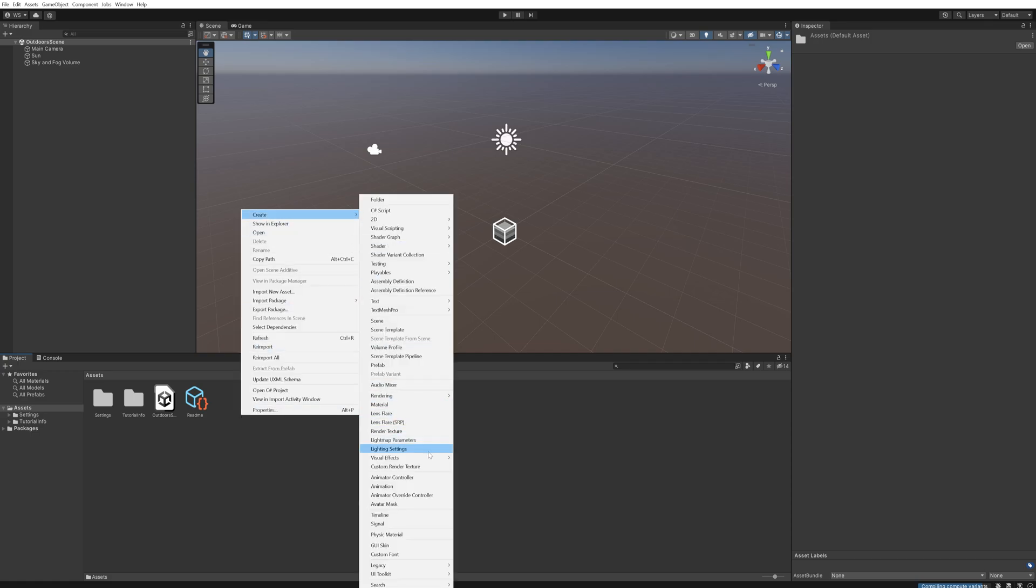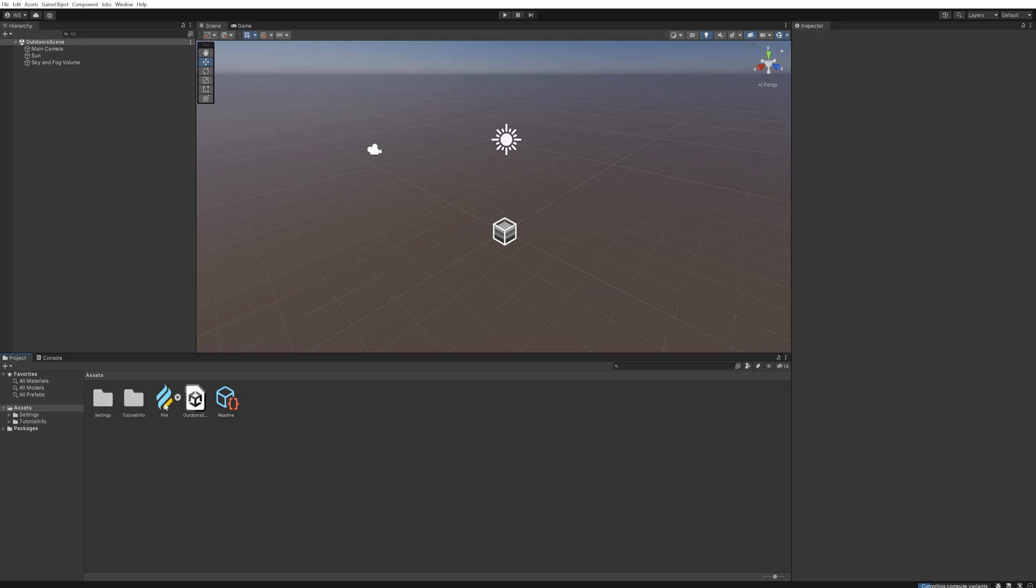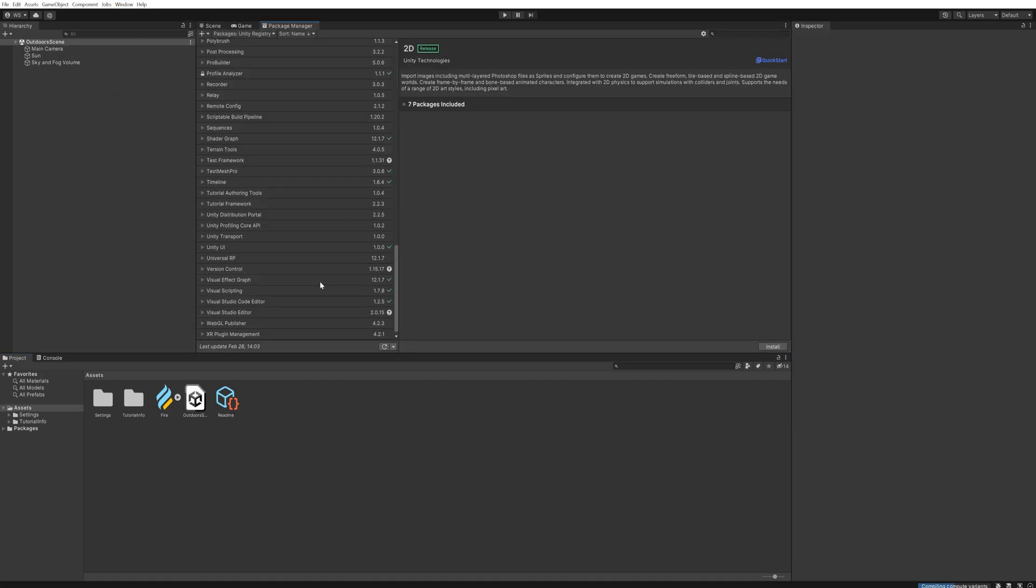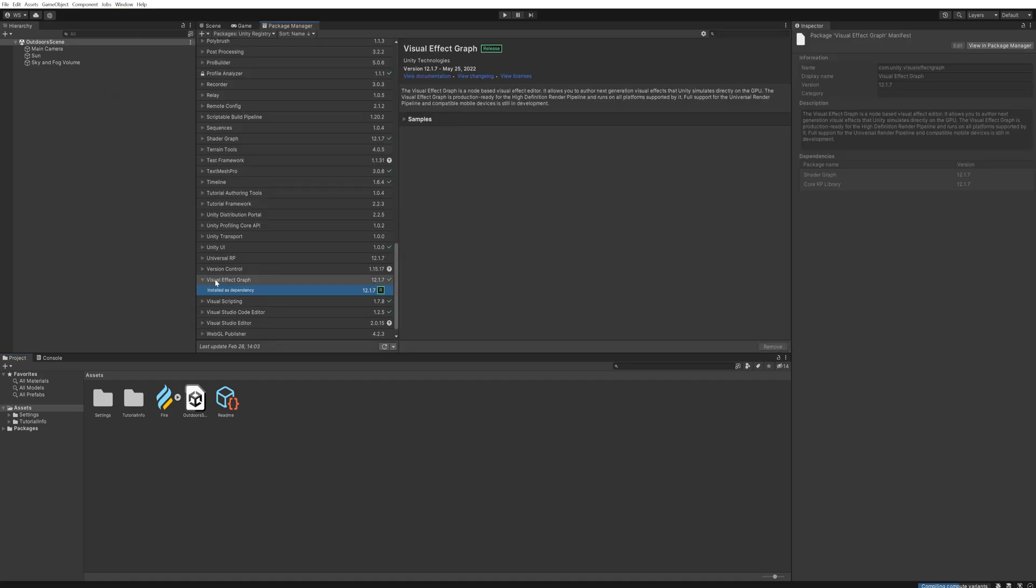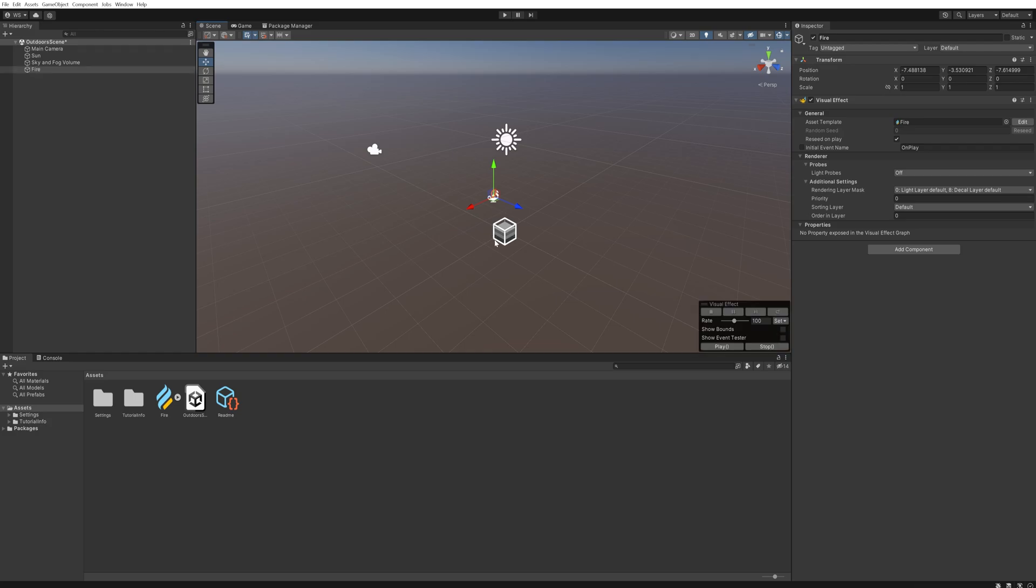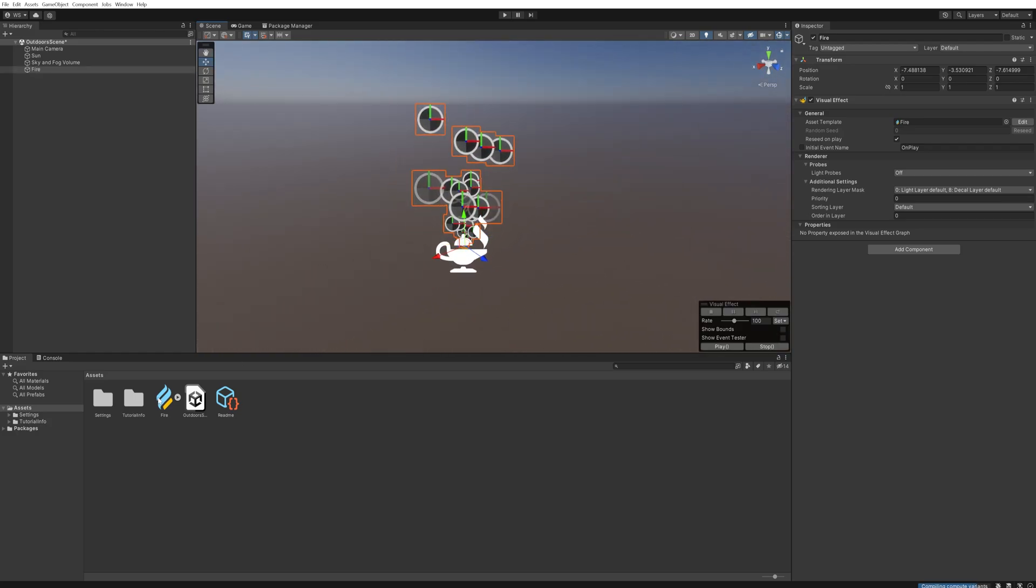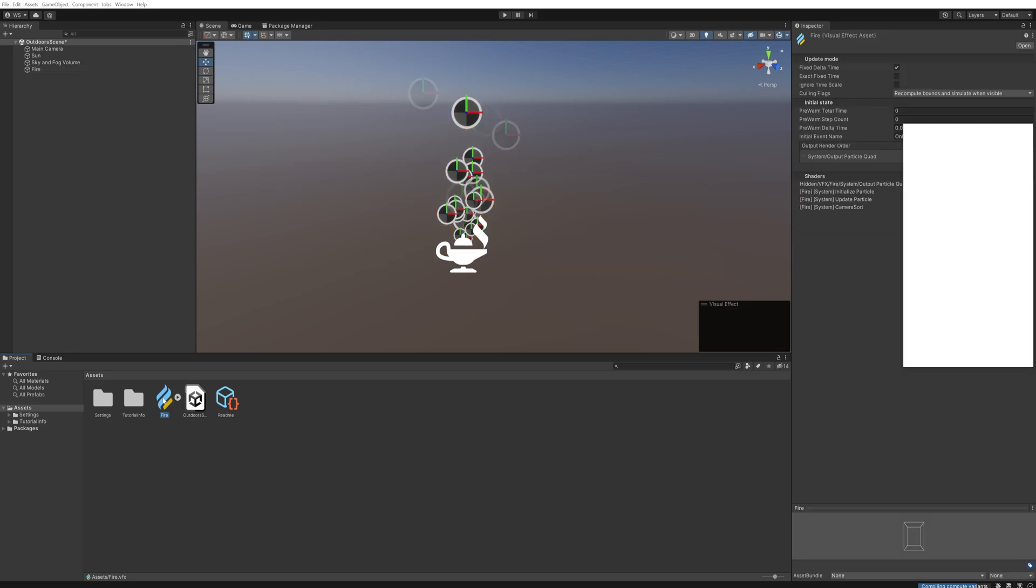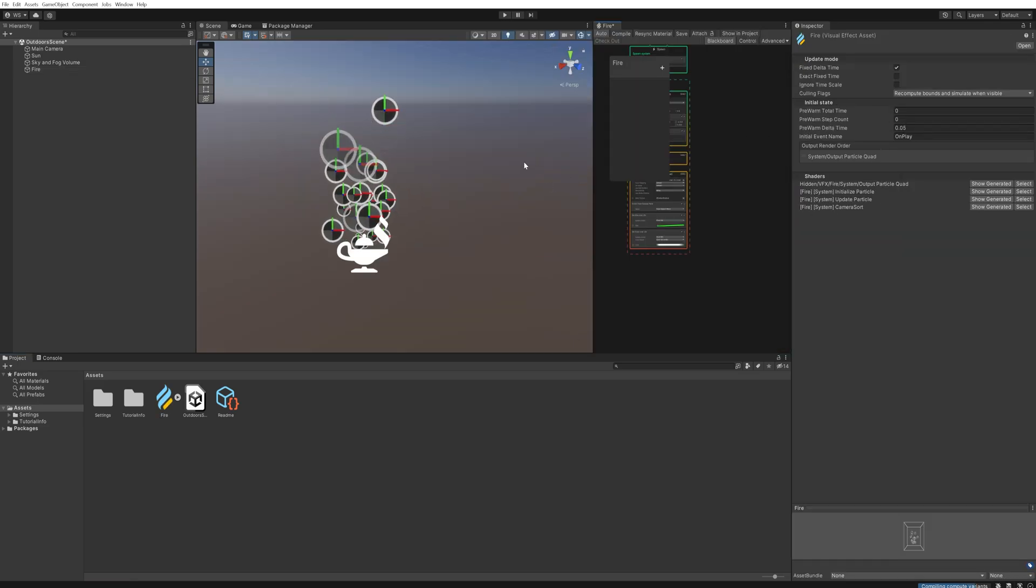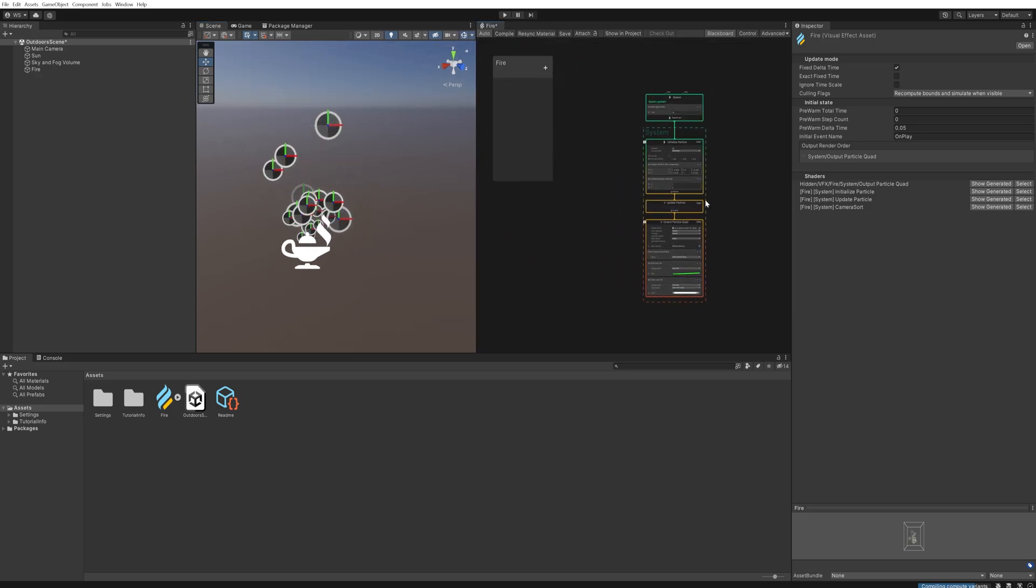For now we're going to get started with adding a new Visual Effects Graph and we'll just call this fire. If you don't have the Visual Effects Graph enabled yet, you can come up here to Window and Package Manager and under the V you can find Visual Effects Graph and you can add it if you need to. I'm just going to drag this into the scene so that we can see what we're working with, and then I'll double click to open up the editor and dock that in here so that we can have these side by side.